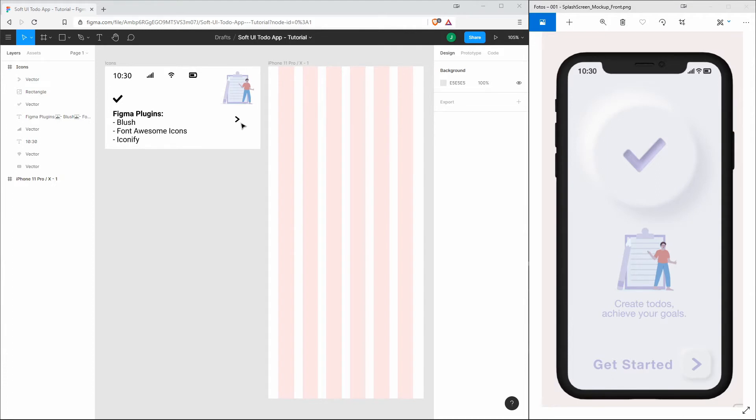To get those icons, you can either go to a website which provides icons and illustrations, or you can install the Figma plugins Blush, Font Awesome Icons, and Iconify.